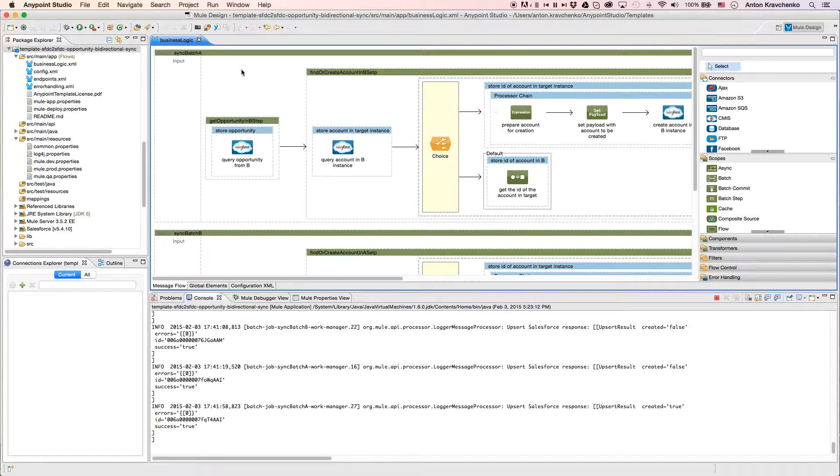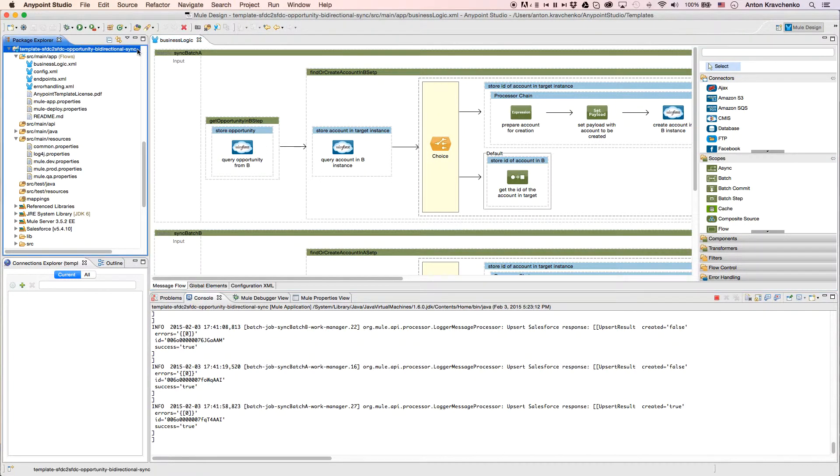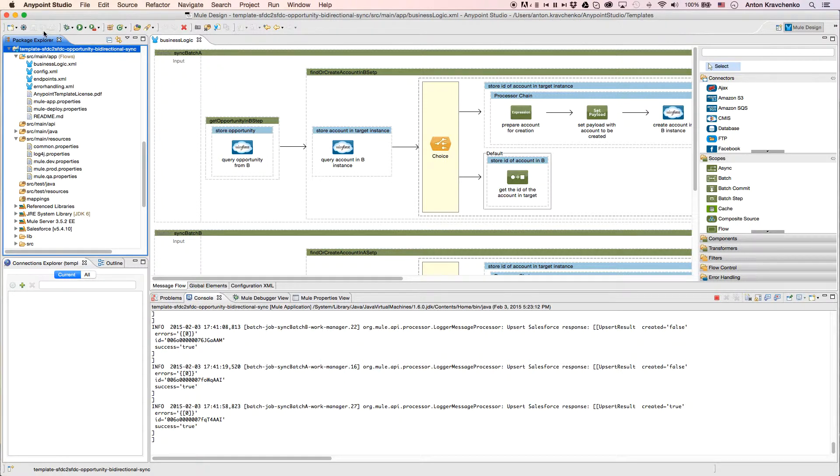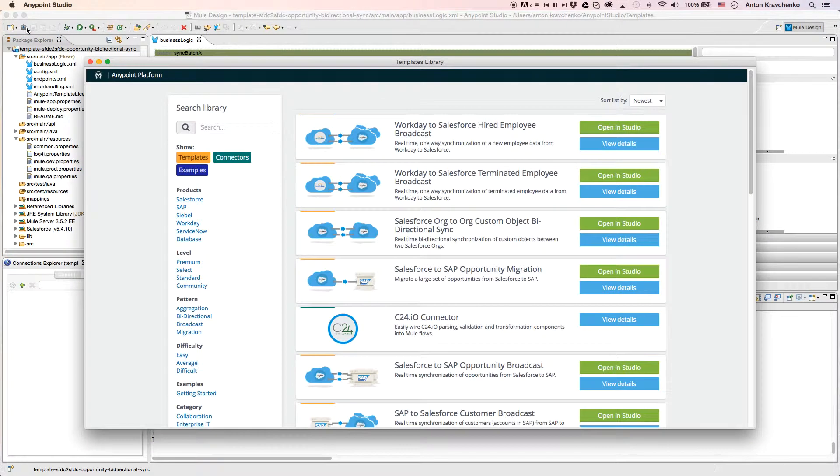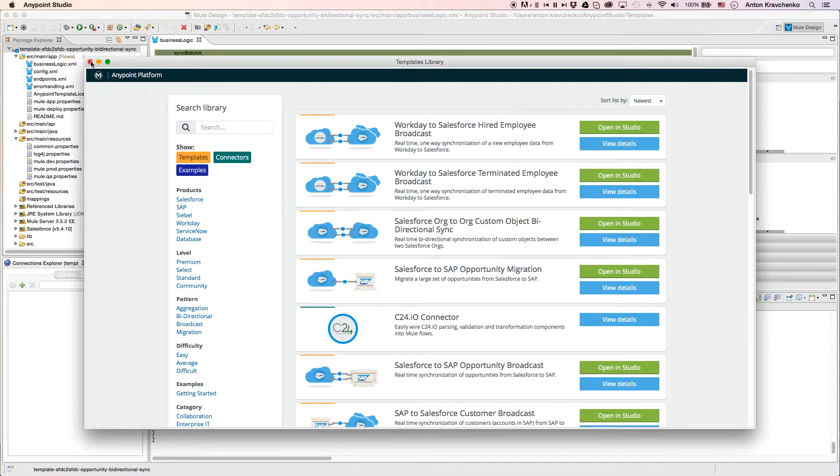Here we see our template, which leverages best practices for integration with Salesforce and makes this integration possible in minutes. This template has already been downloaded from our library, where all of our templates can be found.